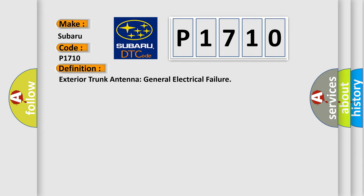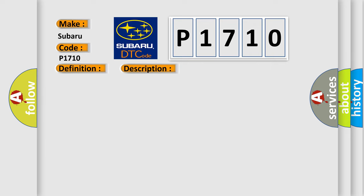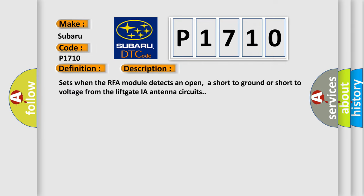Exterior trunk antenna general electrical failure. And now this is a short description of this DTC code. Sets when the RFA module detects an open, a short to ground or short to voltage from the lift gate IA antenna circuits.